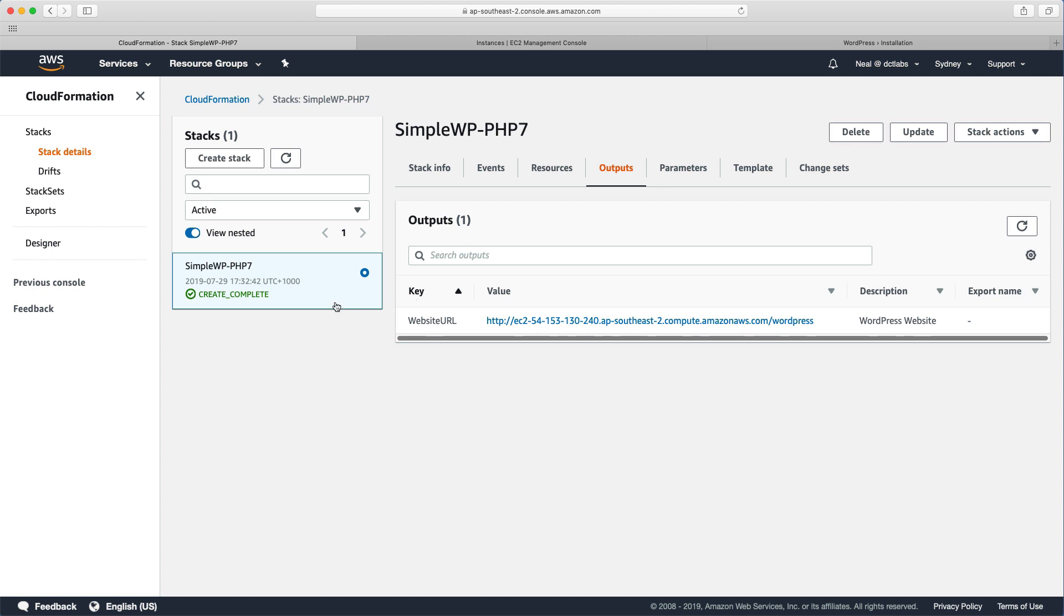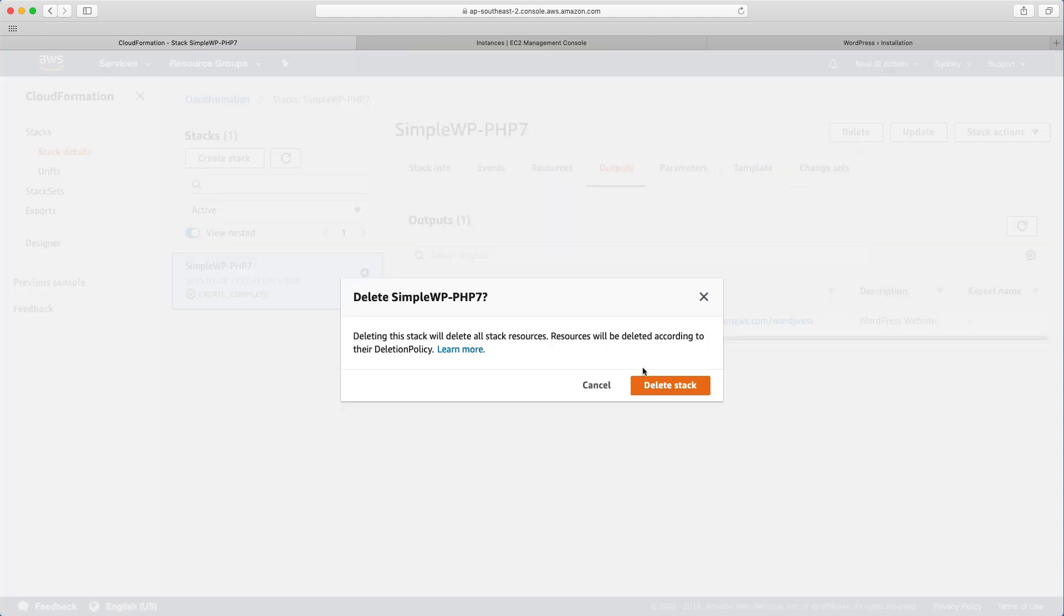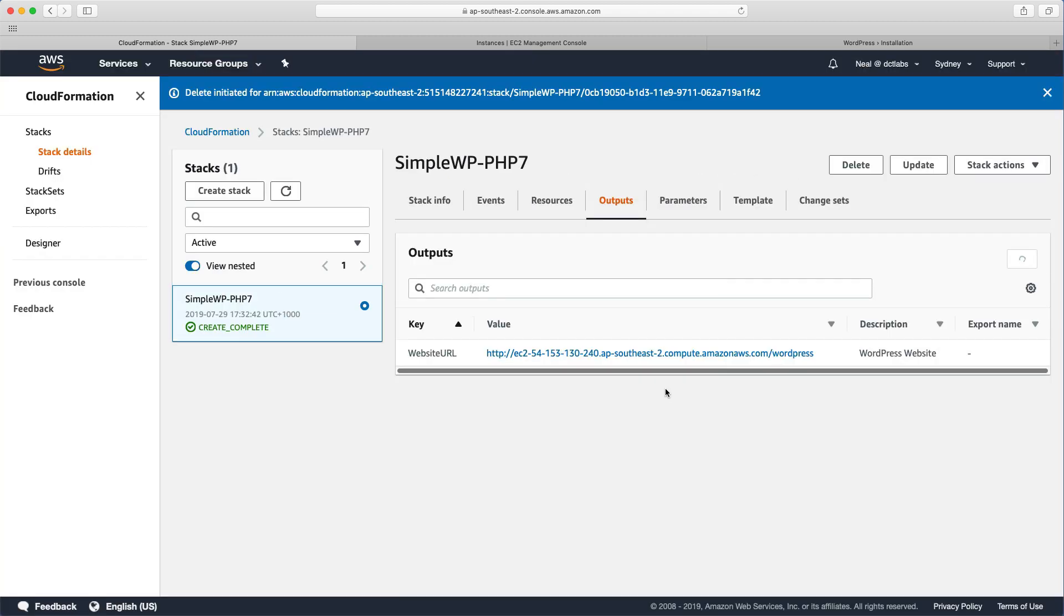So what we can do now is we want to just delete this stack. So again, we just go in and click delete and it will clean up all the resources for us.